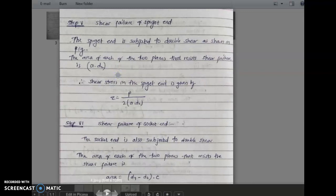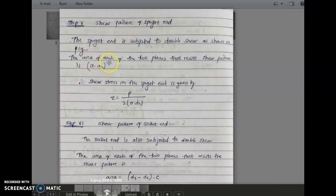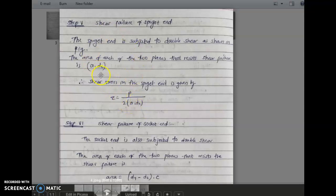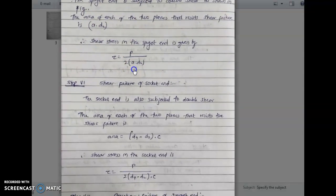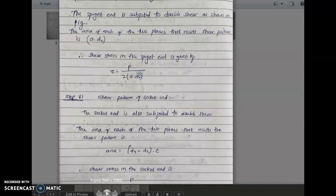Step five is shear failure of the spigot end. The spigot end is subjected to double shear as shown in the figure. The area of each of the two planes resisting shear is a into d2. The shear stress in the spigot end is given by tau equals P upon (2 times a into d2). All other values are known, so from this step five equation the value of small a can be calculated. Likewise, other dimensions are obtained in the subsequent steps.